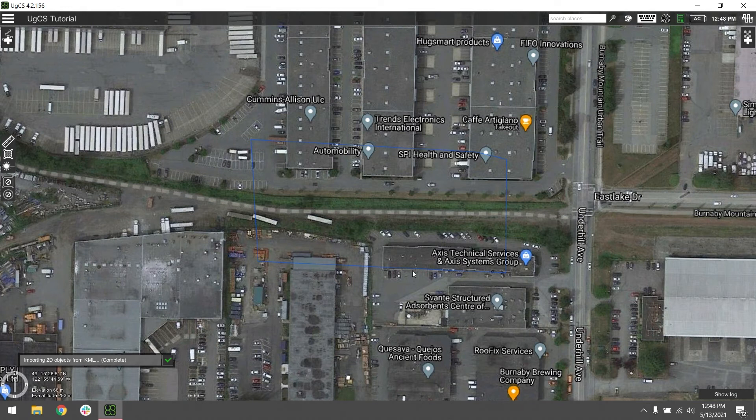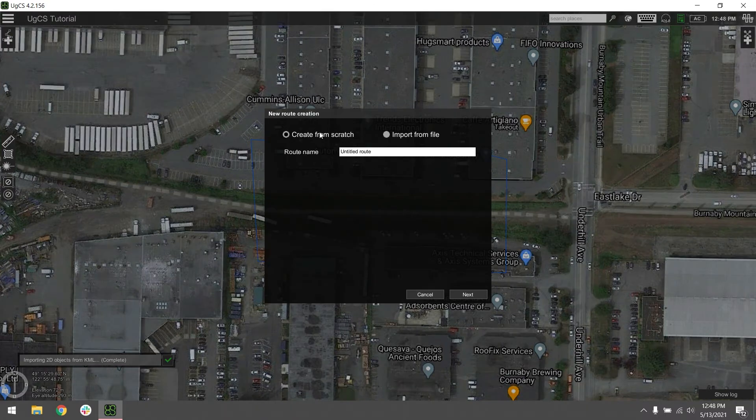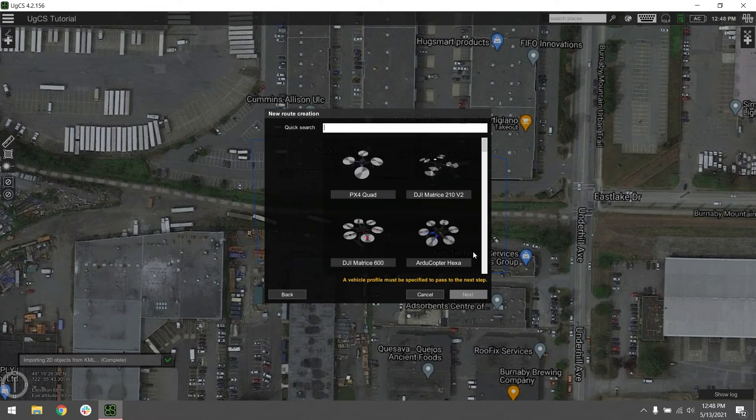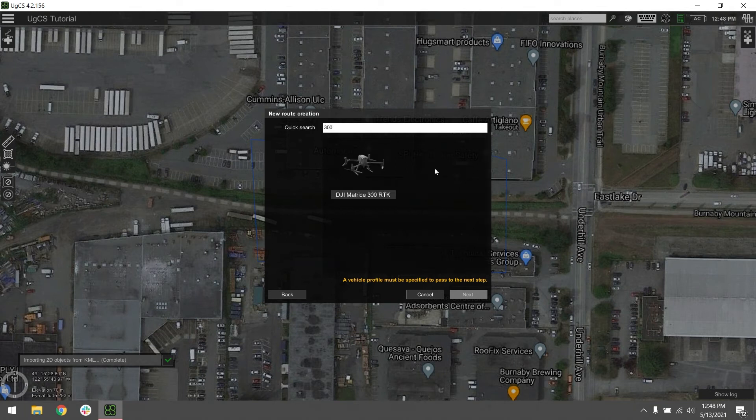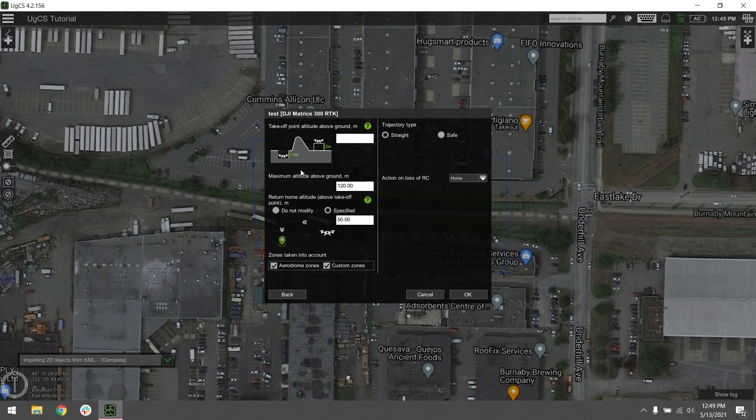Now that we've imported our KML and we can see our mission area, let's go ahead and create a new route. We're going to go up to the top left here and hit add new route. Name it whatever you want. We're going to call ours test for now. Go ahead and click next, and you're going to search for the vehicle that you want to use for your route. We're going to be using the DJI M300 for ours, so select that and hit next.